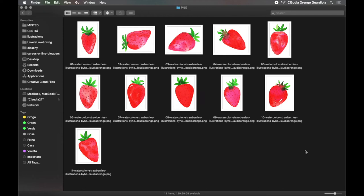Hello, this is Claudia Orengo, a graphic designer and illustrator from Barcelona, and in this video I want to show you how I vectorize my paintings in Illustrator.